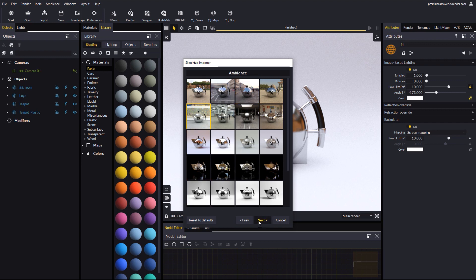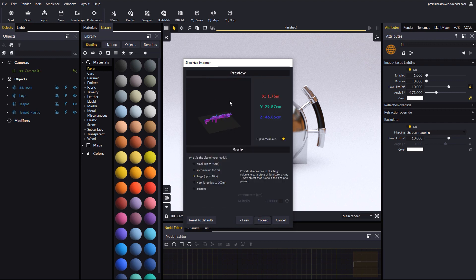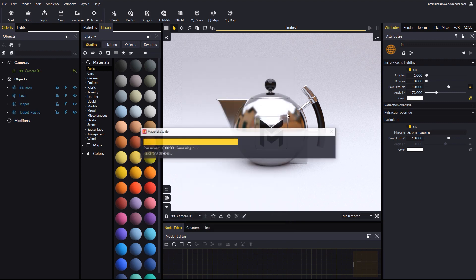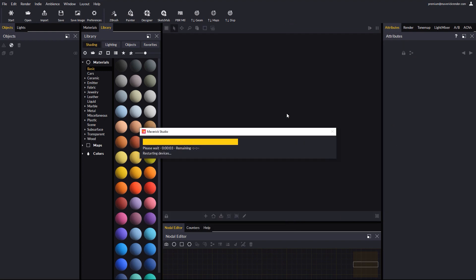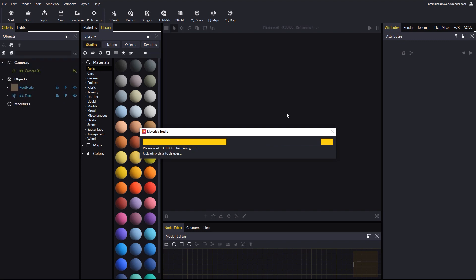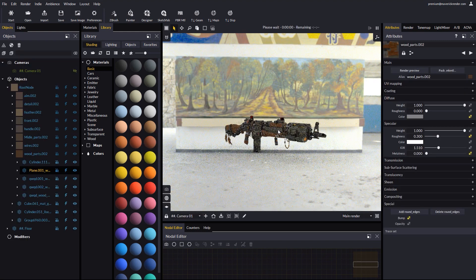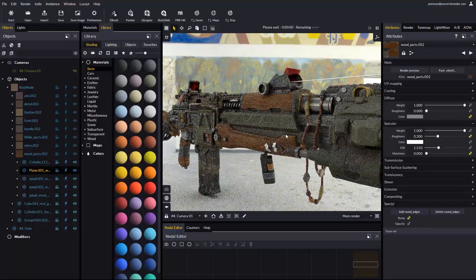Then, as usual, we verify the scale and the axis orientation. The model imported with all its materials correctly laid out.